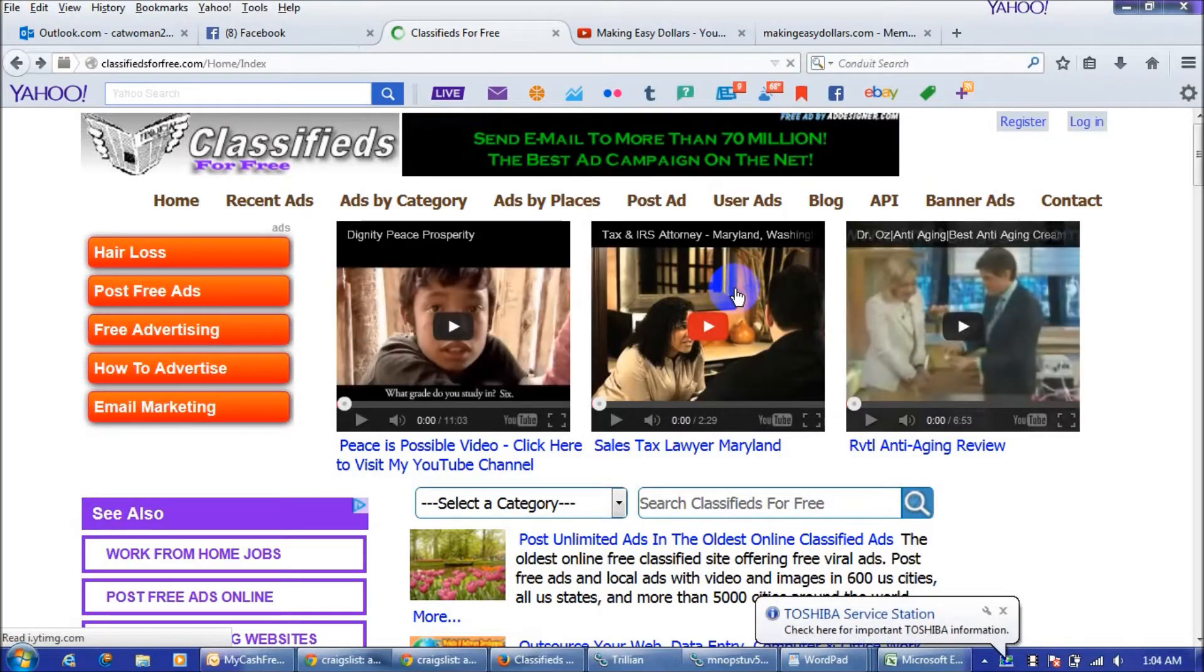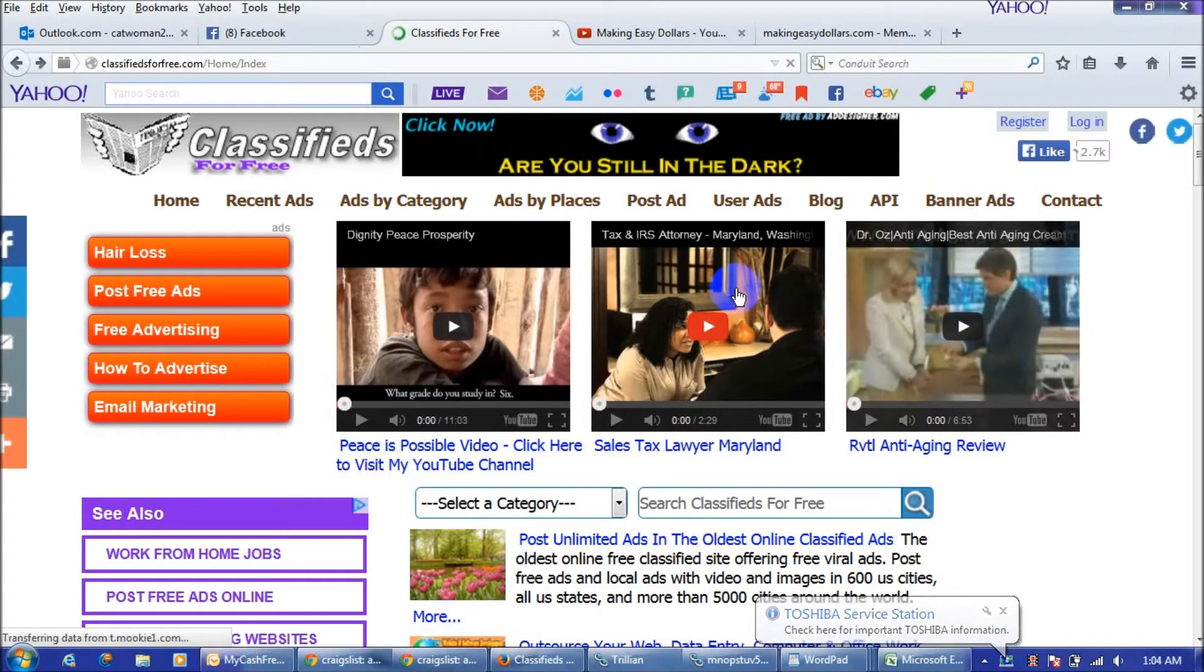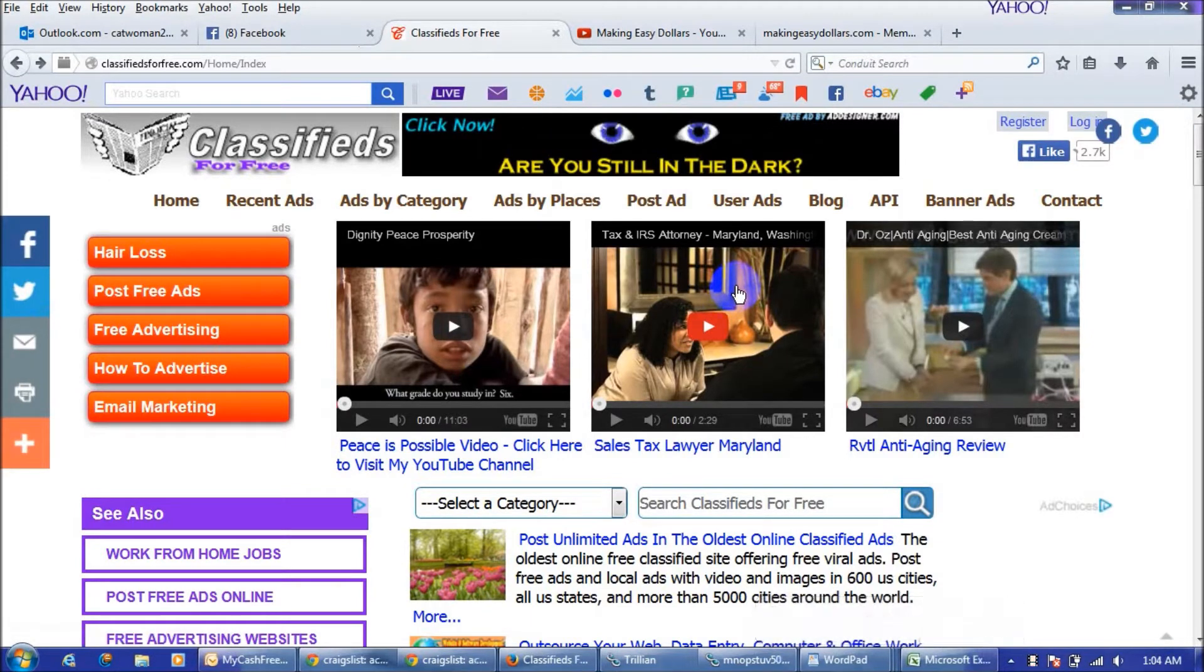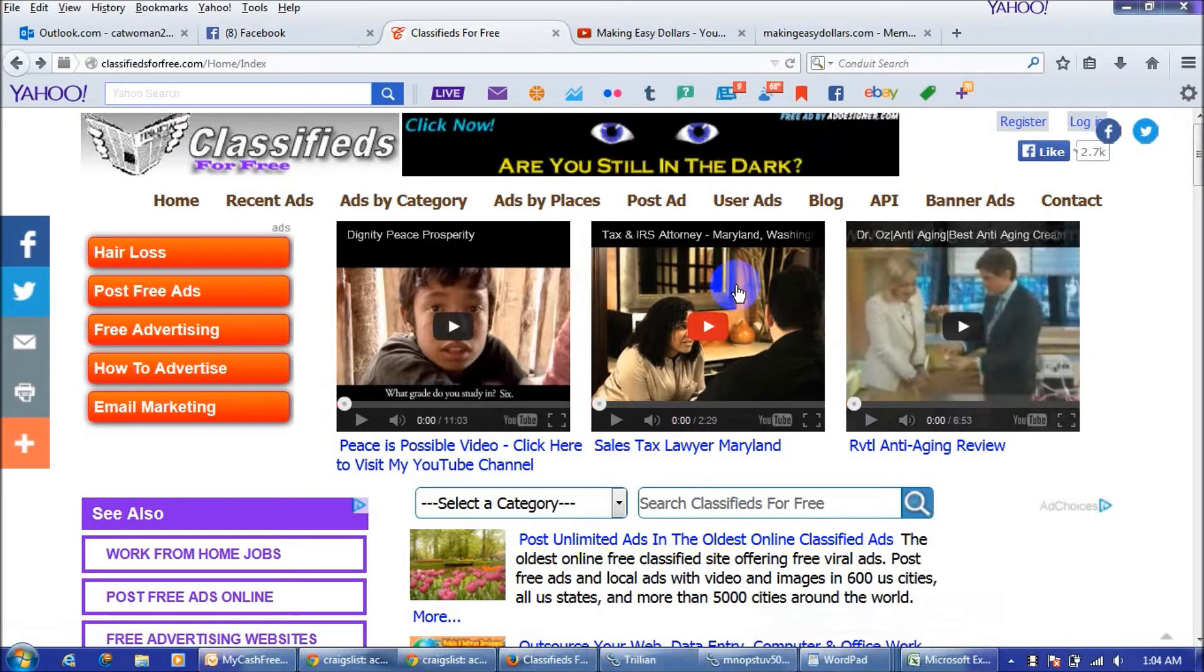Hey everyone, this is Cindy and you have come to the video that shows how to market and place ads on classifieds for free. This is a very big classified ad site online and you don't have to pay any money to post here.